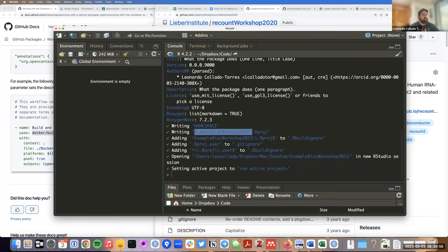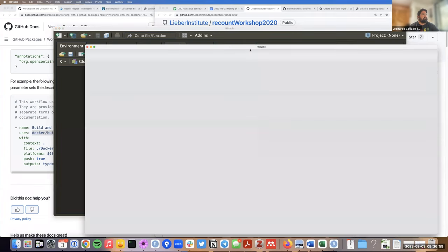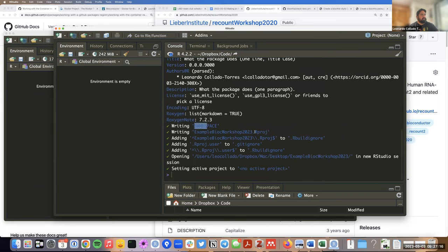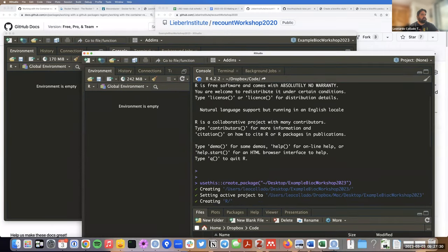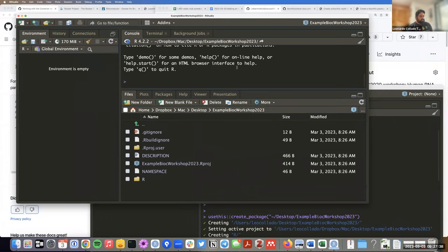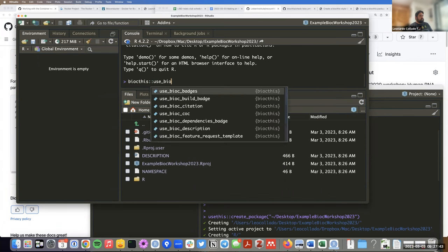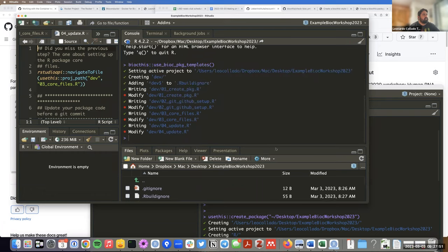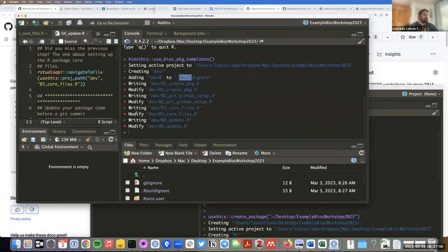I chose a name for it: 'ExampleBioCWorkshop2023'. The 'create_package()' function created a directory on my desktop, set an active project on it, created the R directory, a DESCRIPTION file, a NAMESPACE file, the RStudio project file, and opened it in a new window. Once we've created it, I'll use 'use_bioc_pkg_templates()'. This function created the dev directory, made sure it's ignored, and created four different scripts we can use.